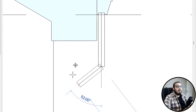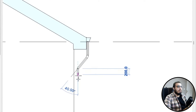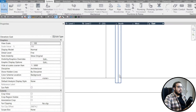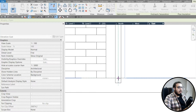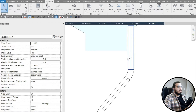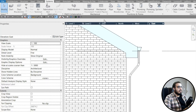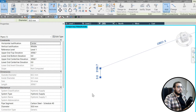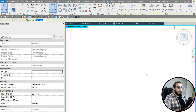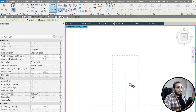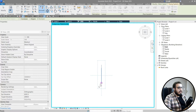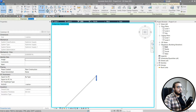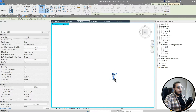Now we can start drawing the pipe. Start a little higher up, create a slope, then bring it to the edge. You can make it shorter depending on your needs. Move it to the right position. Go to 3D view — the pipe may not be in the right place yet. Make sure the detail level is set to Fine so the pipe displays correctly.